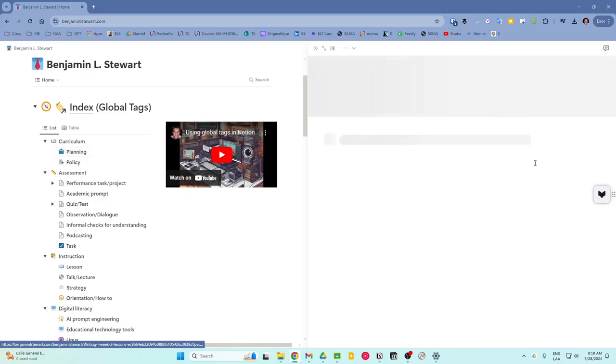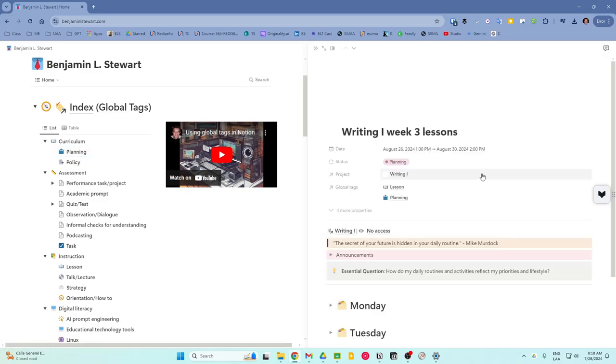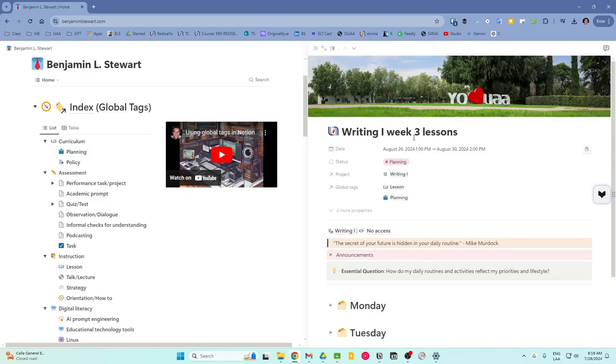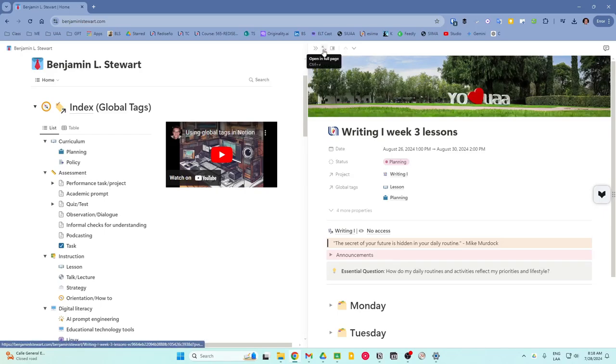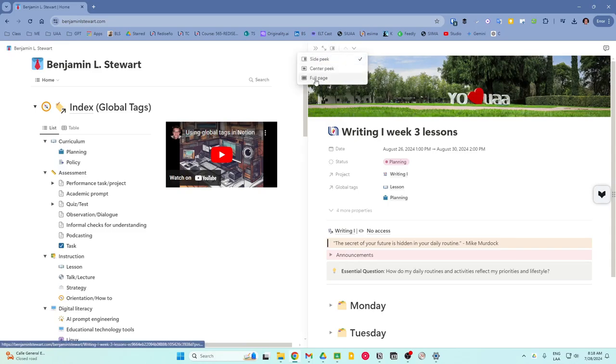So if I click on any of these lessons, this will open up the page. Now if you're not familiar with Notion, anytime you want to expand the page, you can simply click this icon or you can select here to view it as a full page.